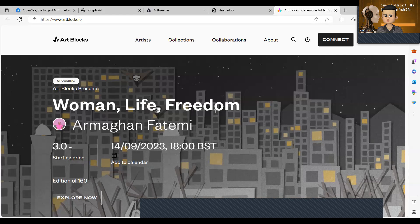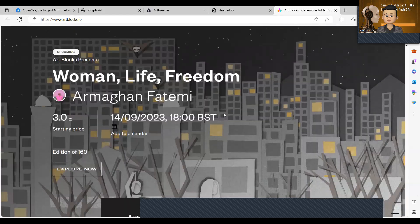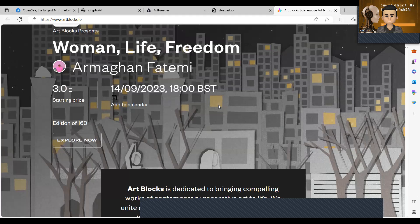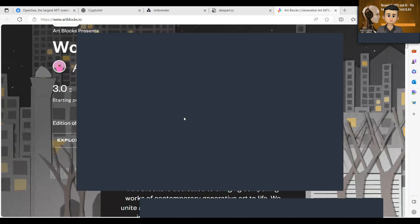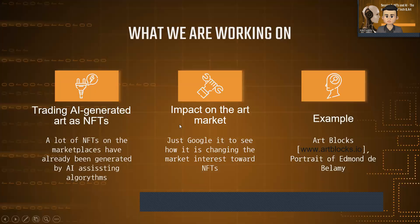An AI-generated artwork named 'Portrait of Edmund de Bellamy,' created by an Obvious arts algorithm, was auctioned by Christie's for $432,500. This exemplifies the high potential of such synergism in both the crypto world and the art world. AI is not here to replace the artist — it's going to assist artists in some cases — however, we will also talk about the potential problems with AI.